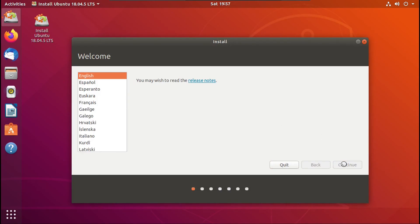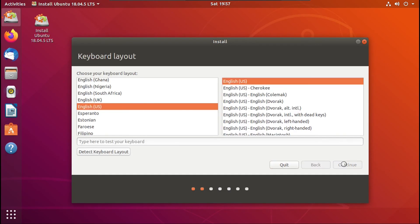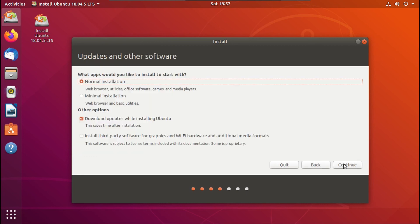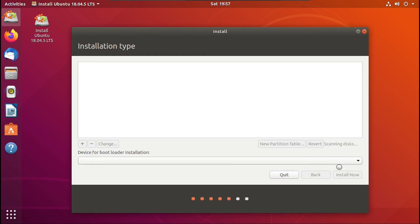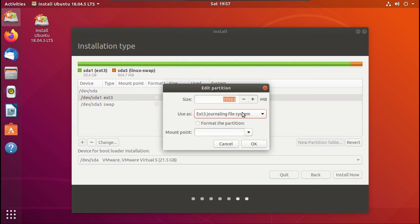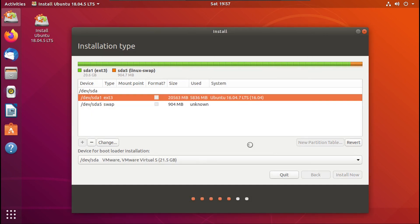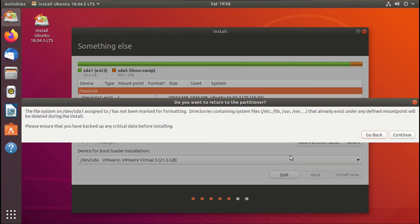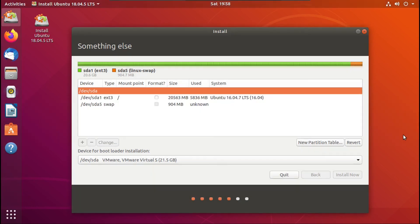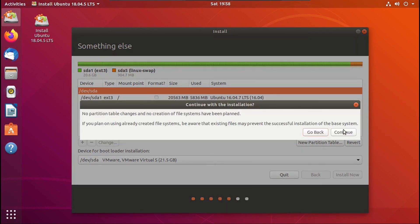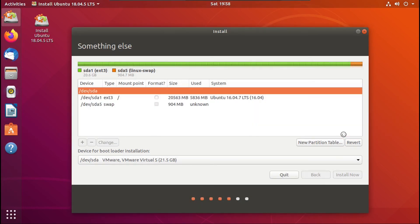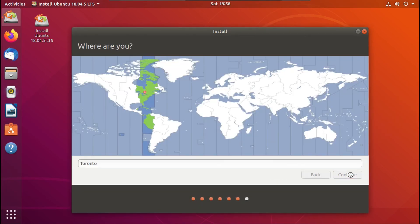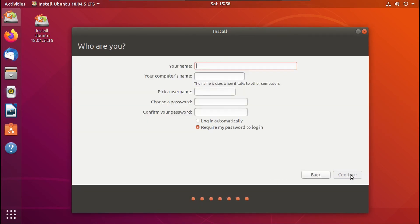Basically the same principle that we followed last time with the partial reinstallation. Let's go to something else. Set up our partitions again without formatting anything, of course. Then make sure it's not going to format anything. Then click install now. Then click continue. Continue. Then click continue again.